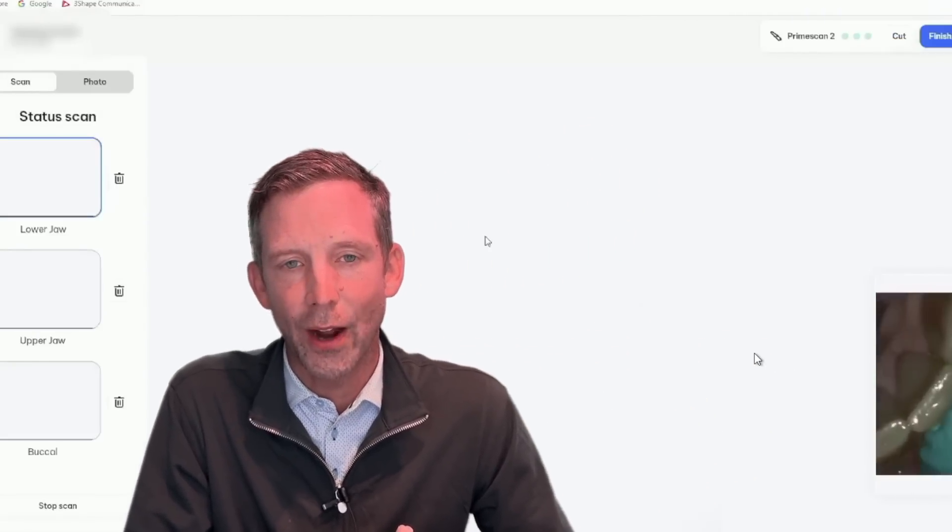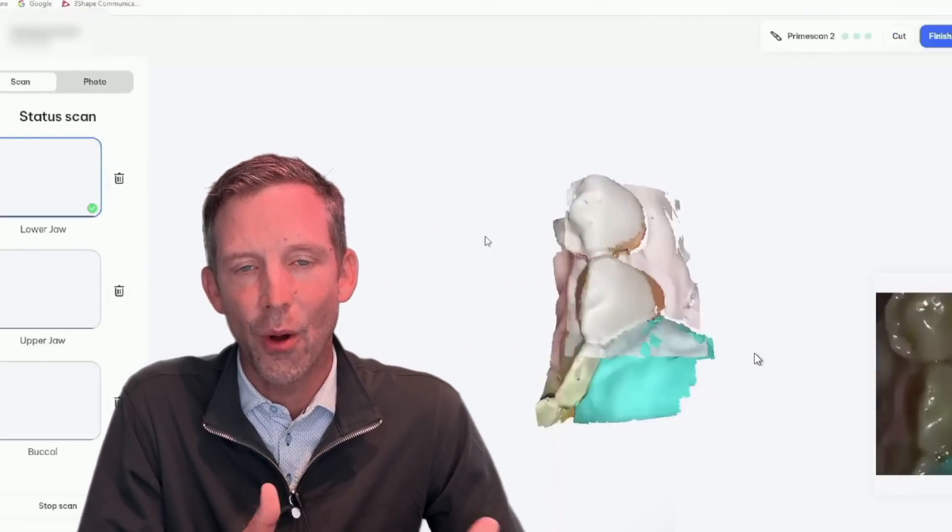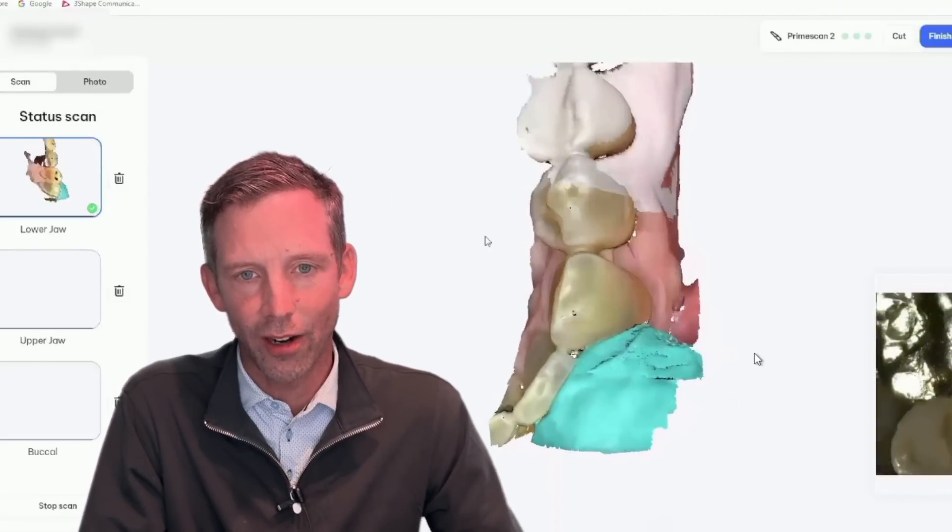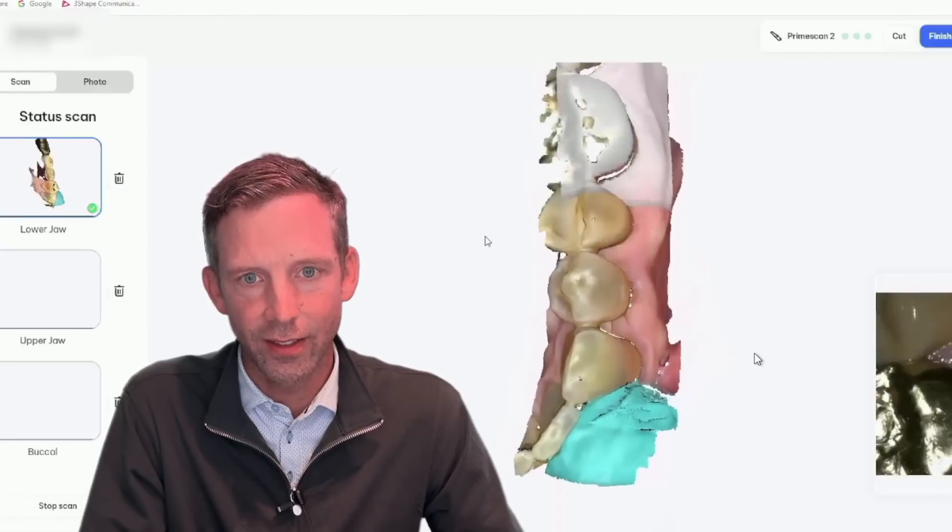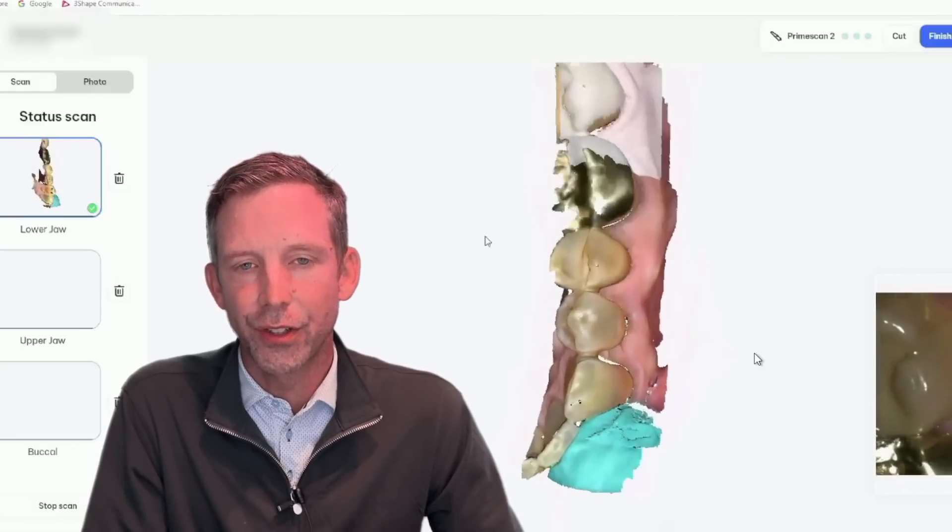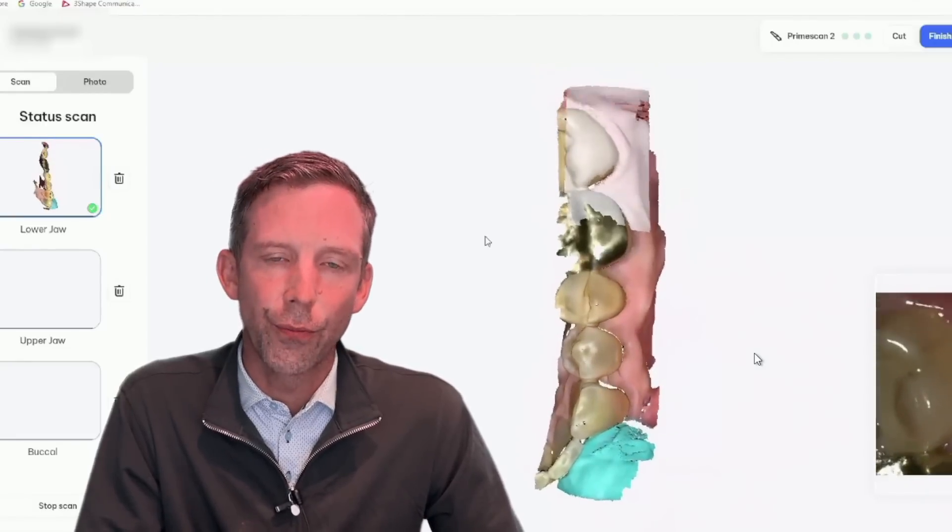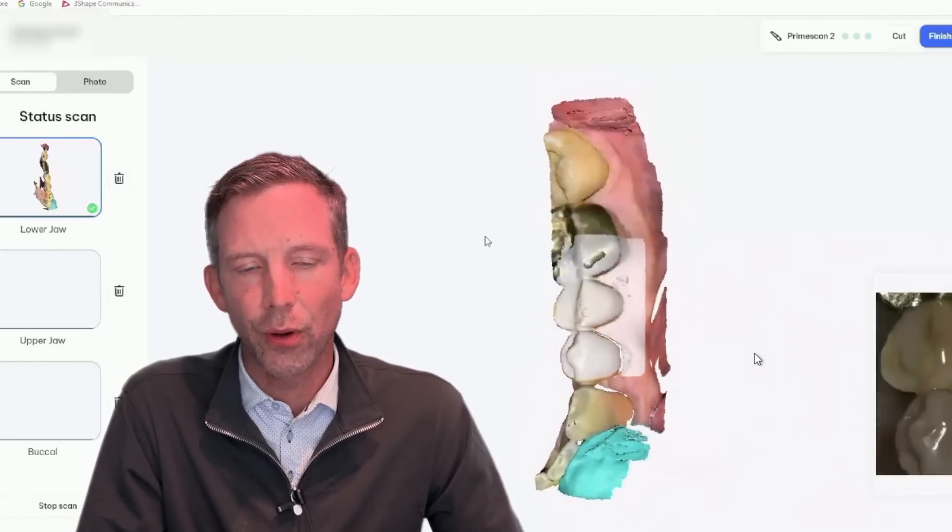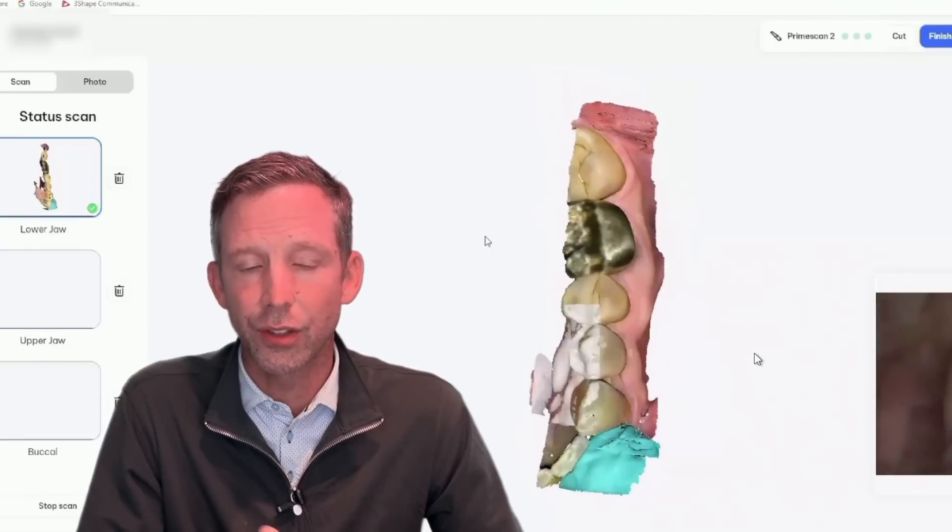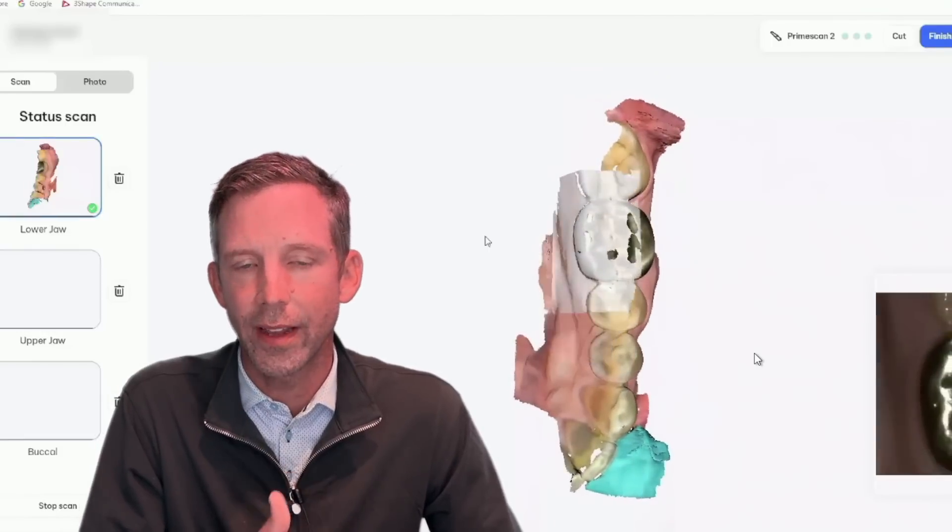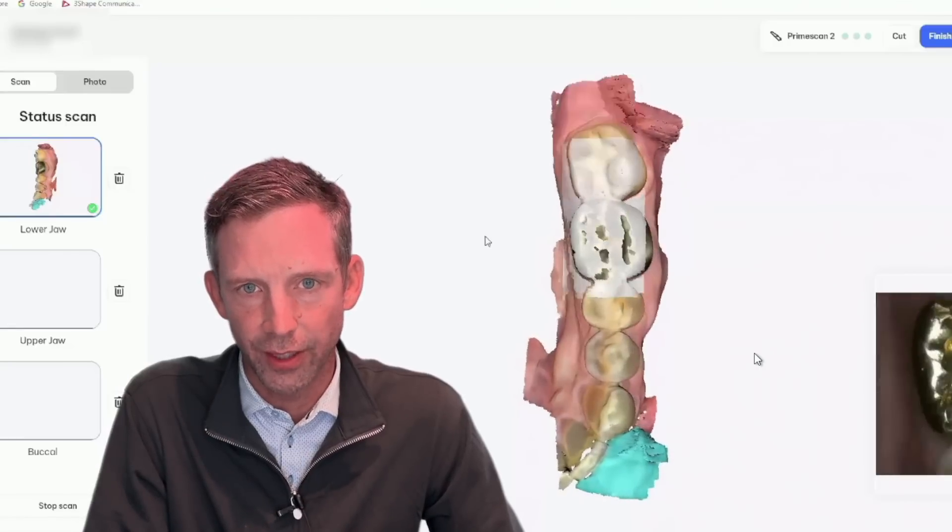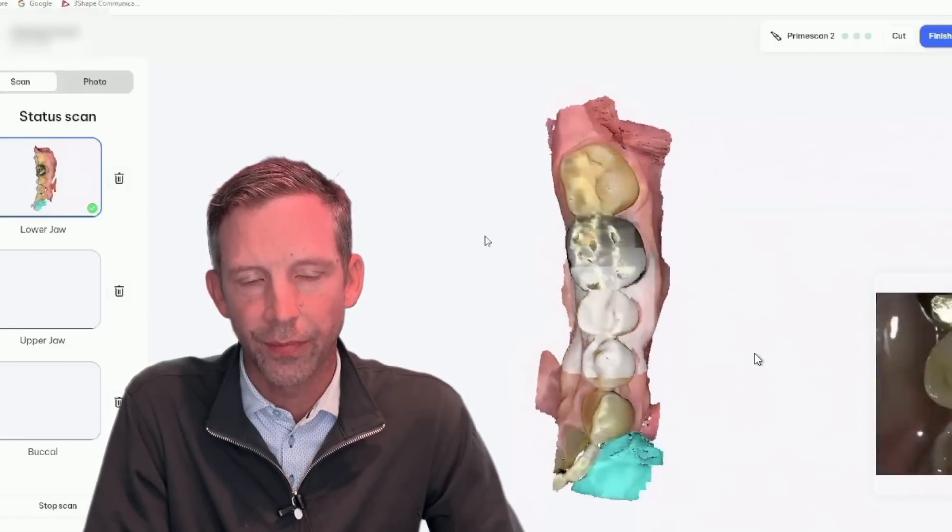So now you're seeing me go ahead and scan the lower arch on this patient. You know, there's no need to do a full arch scan on just a simple crown like this. This is going to be a treatment that we're going to do in office with our CEREC machine.